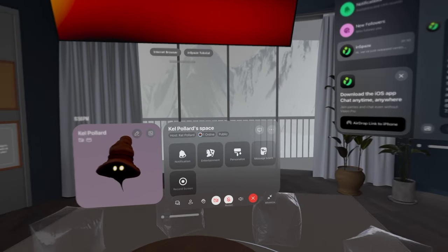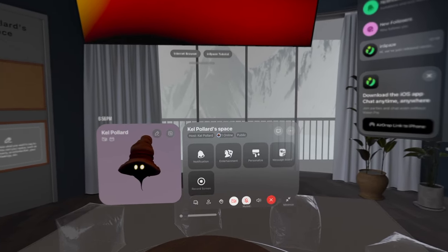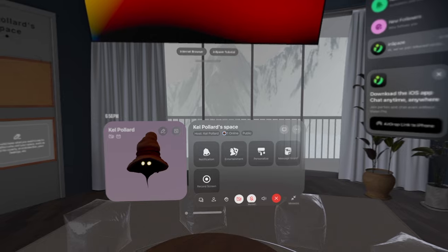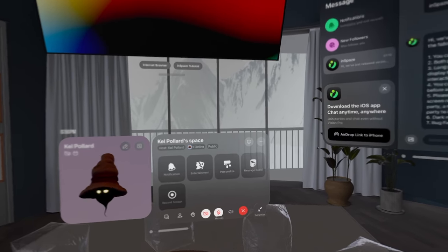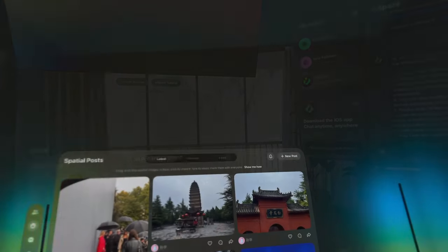You can play board games, share spatial photos and videos, or even your 3D models with other users at the party.